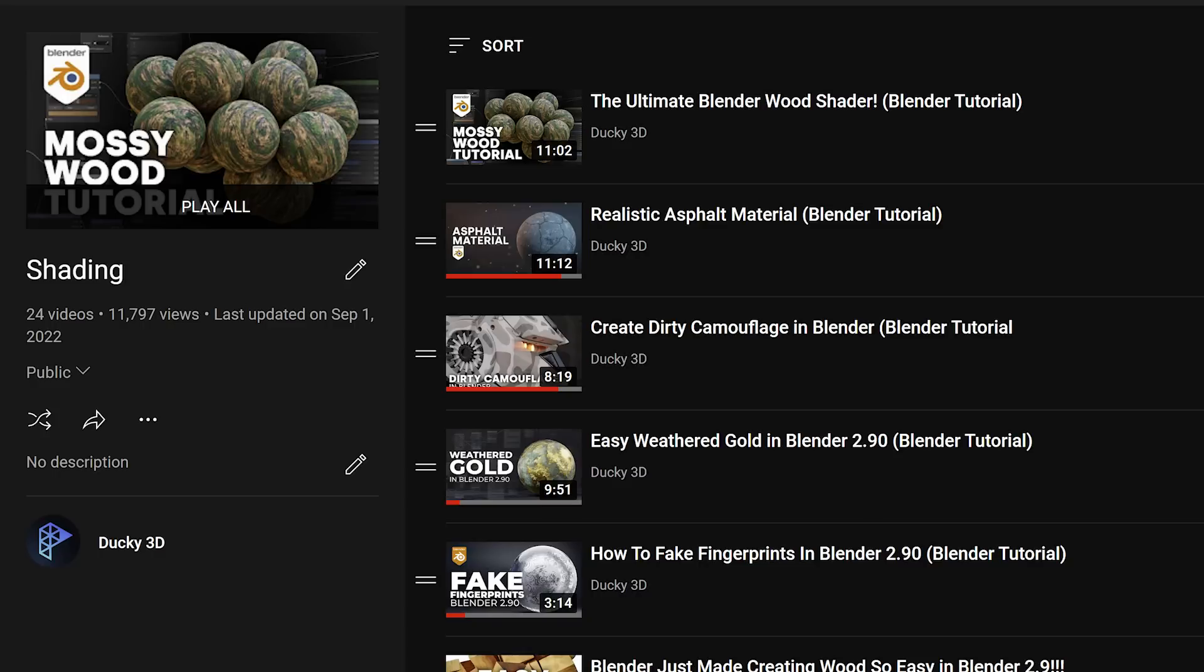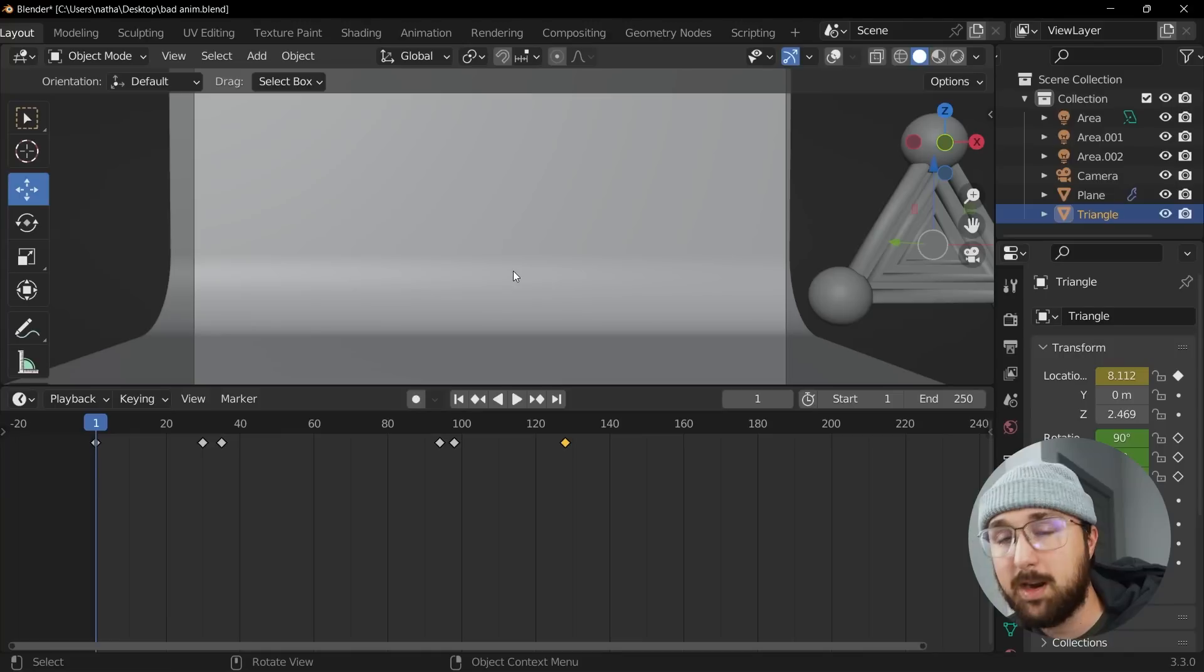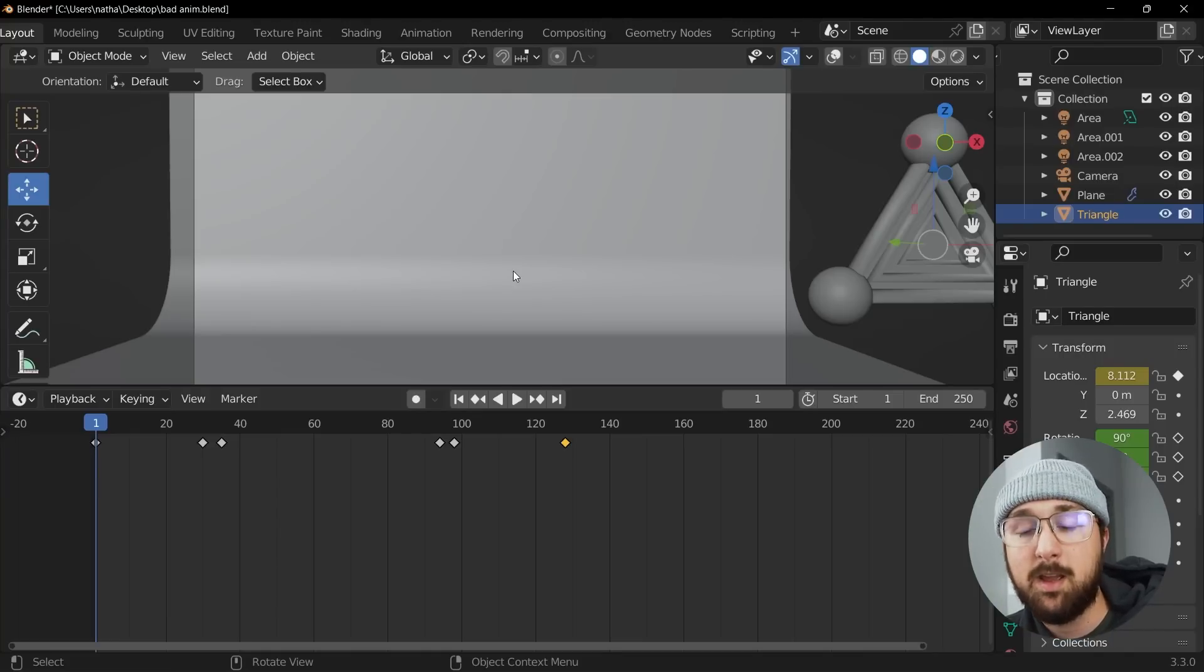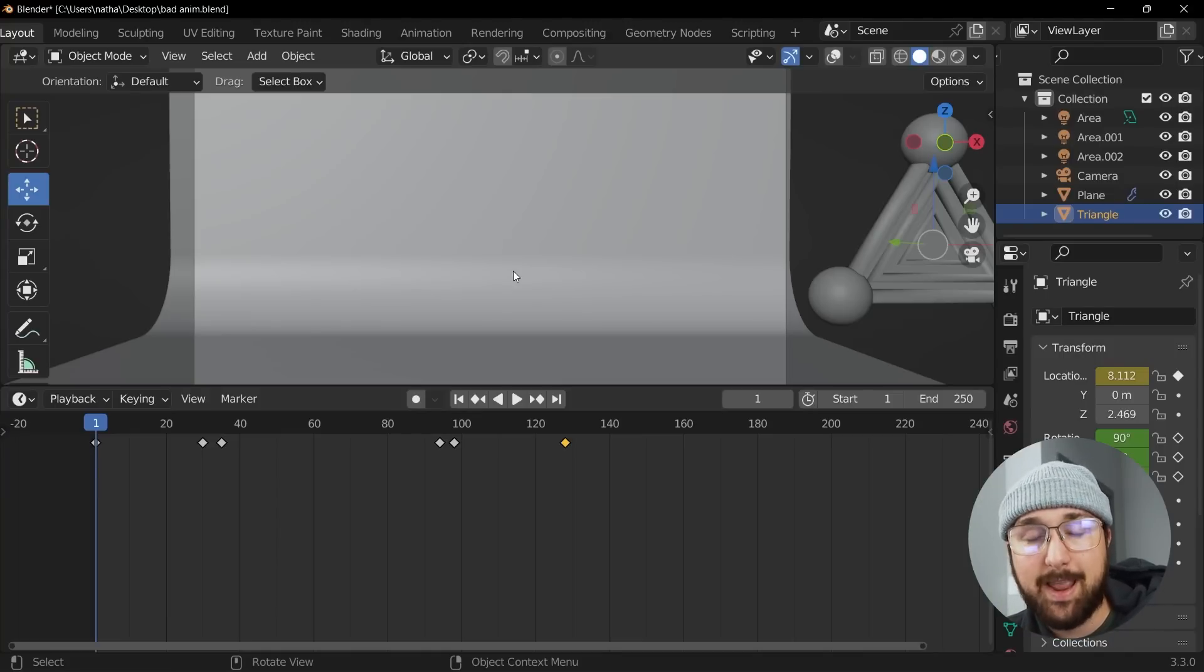In the description, there are tons of my procedural shading tutorials. So check those out if you want. And let's move on to the last tip. All right. So the last tip to really elevate your artistry is with animation.